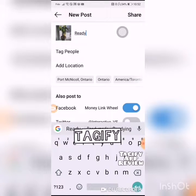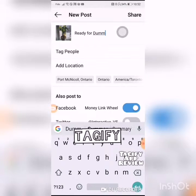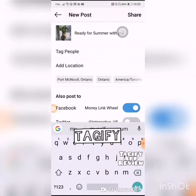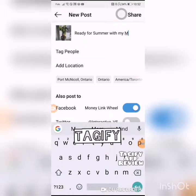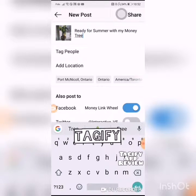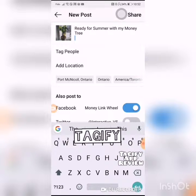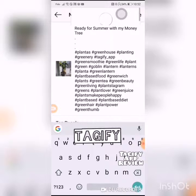I write my caption — 'ready for summer with my money tree' — and then I paste in my tags. You can see how it puts the tags in there. That's how the tags work.